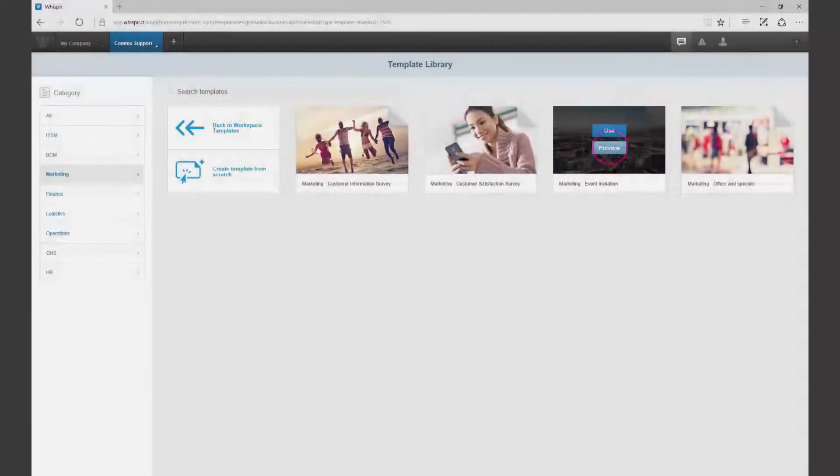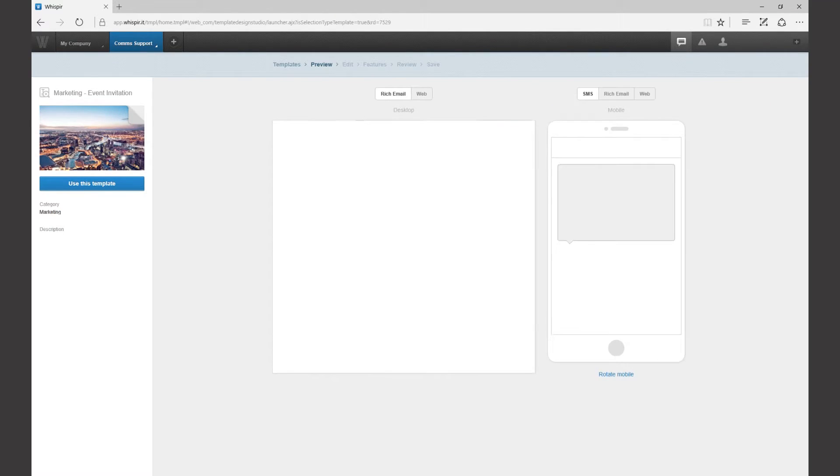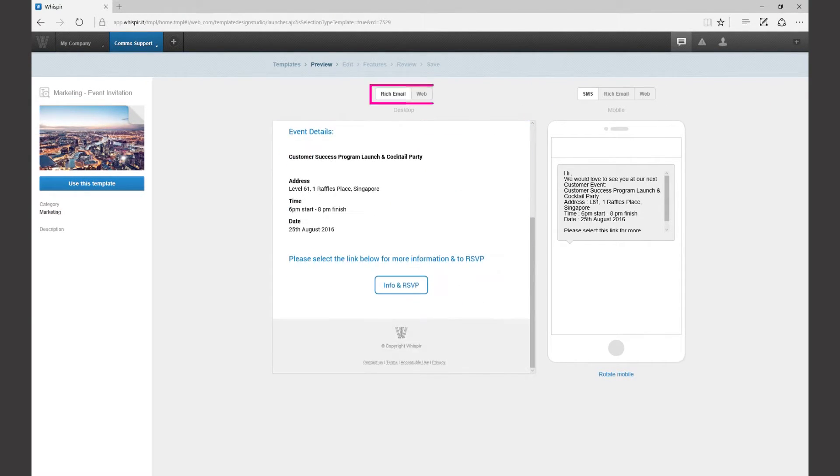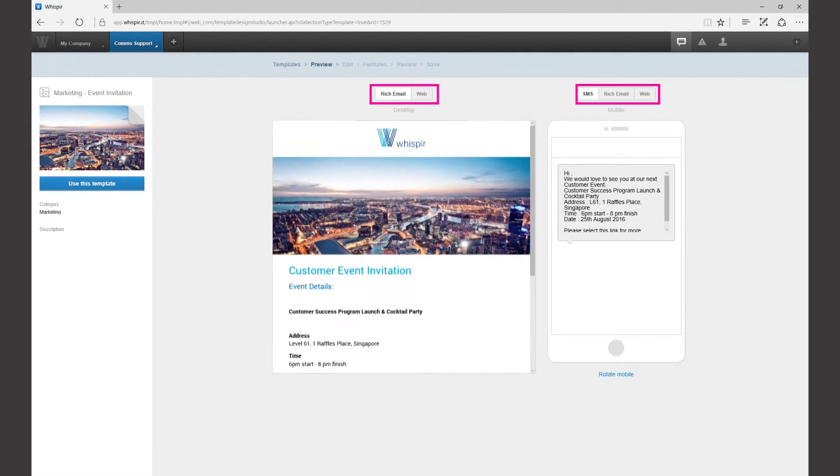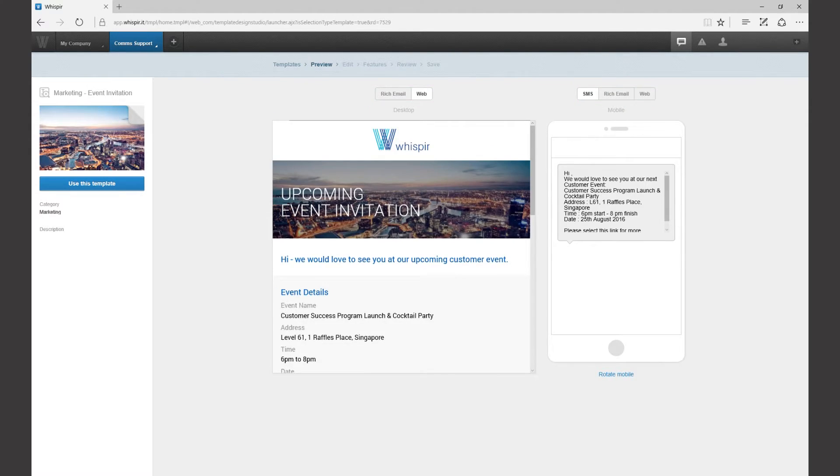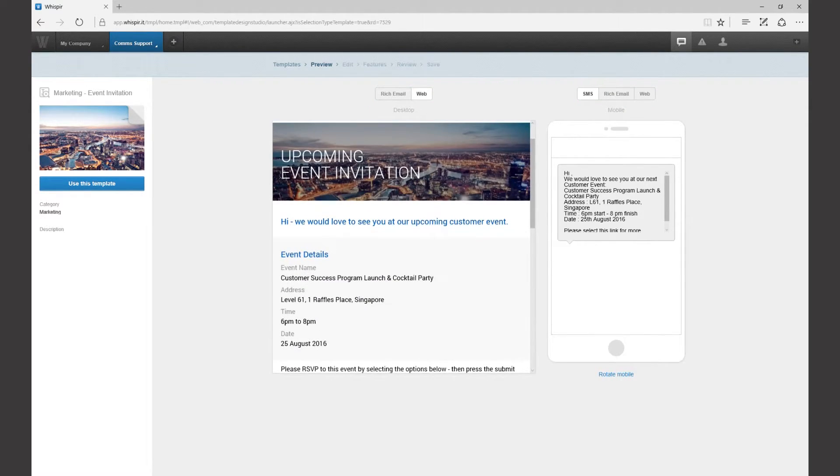Click preview to get a snapshot of how the template will look across multiple devices. You can select which channel you'd like to see with the buttons across the top here. Once you have decided on a template you would like to use, click use this template.